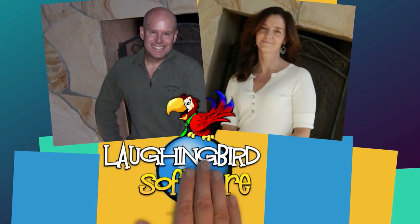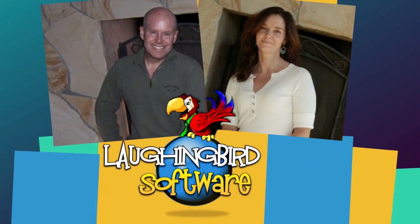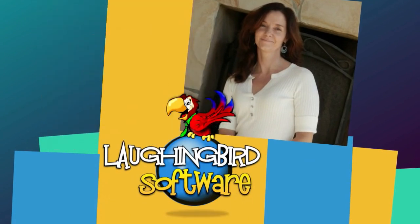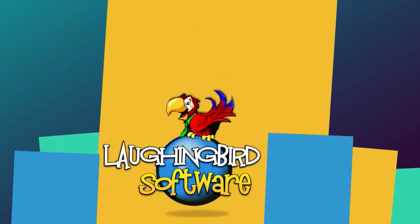Hi, I'm Mark Sylvester. And I'm Lisa Sylvester, here at Laughing Bird Software, home of the Creator 7.